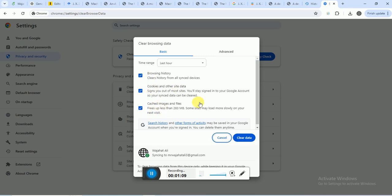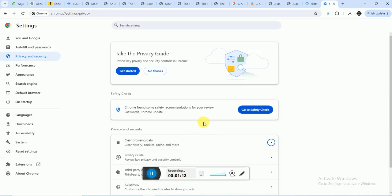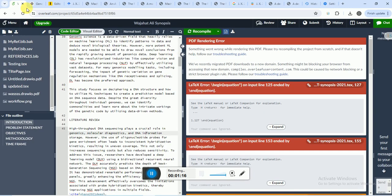If we clear that, this problem will be resolved. But this problem is mainly caused by Internet Download Manager, IDM.